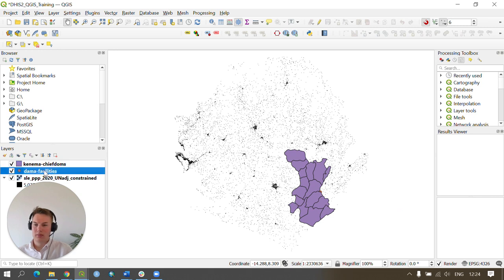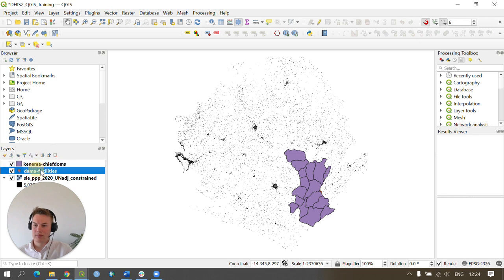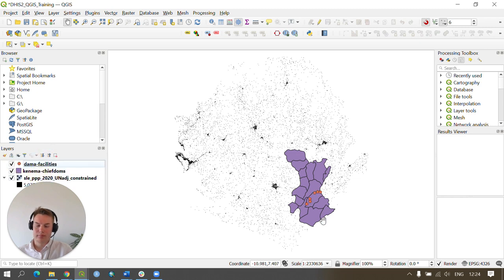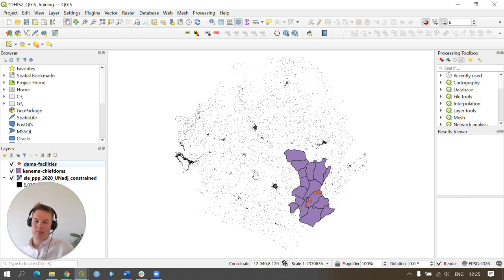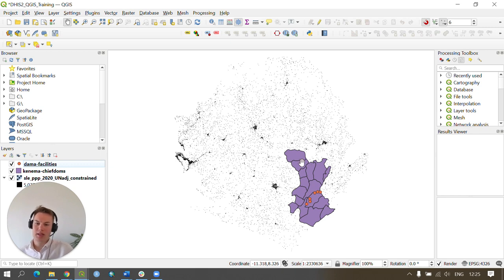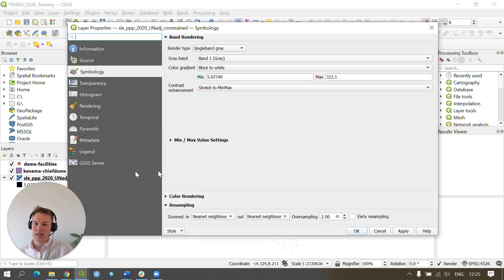As you can see we have now loaded all of our datasets into QGIS. Next we're going to change symbology on our datasets. To do this we're going to right click on our datasets, go to Properties, and go to Symbology.